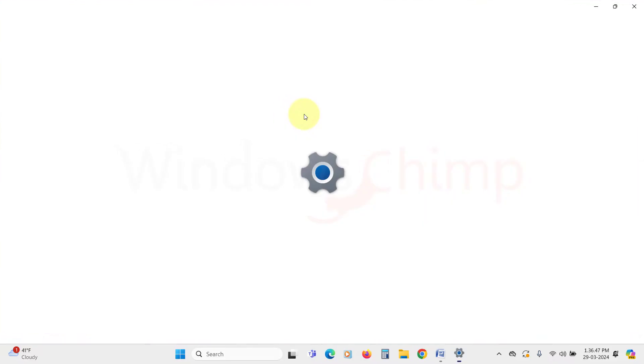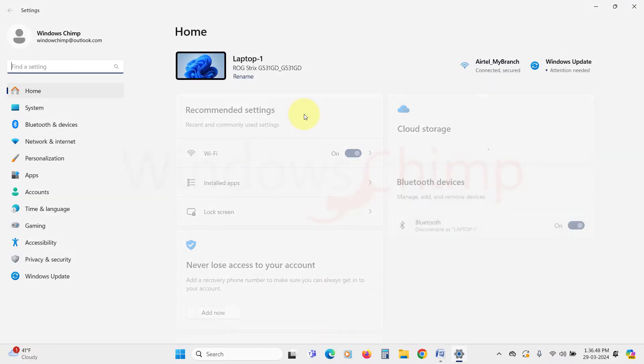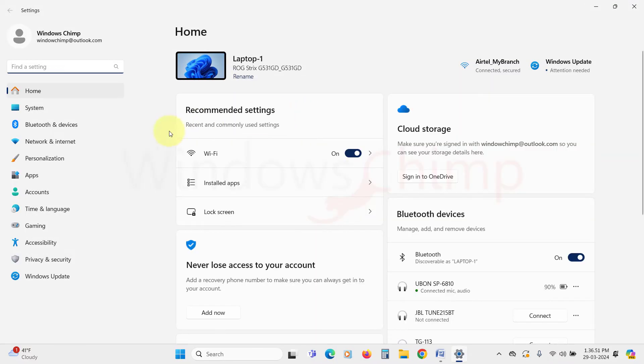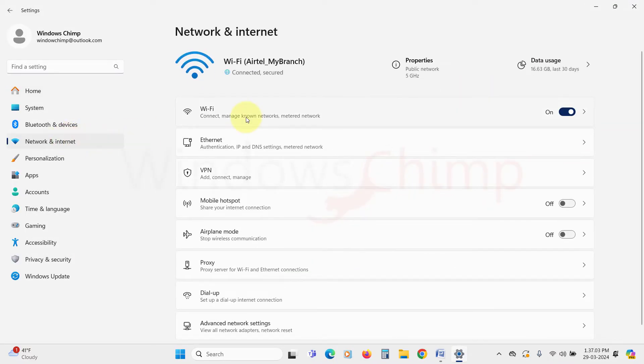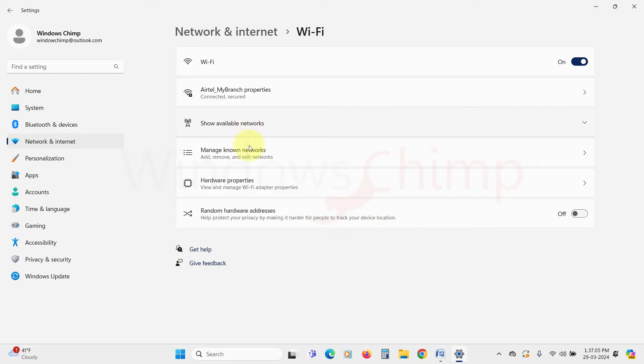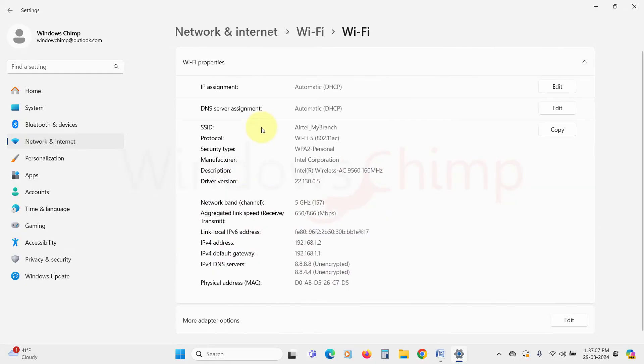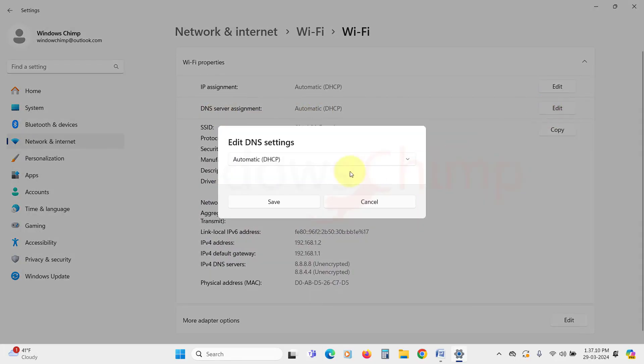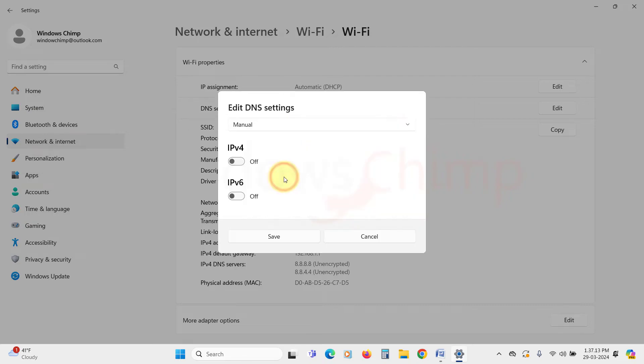To do that, open settings of your Windows 11 laptop. Then go to Network and Internet. Then click on Wi-Fi. Here select Hardware Properties. Here click on Edit under DNS Service Assignment. Then click on Automatic DHCP dropdown and select Manual. Now turn on this IPv4.